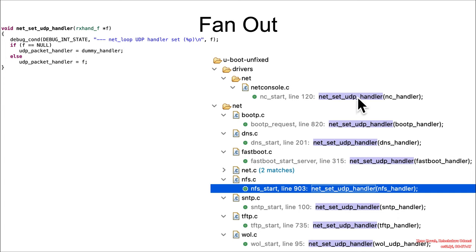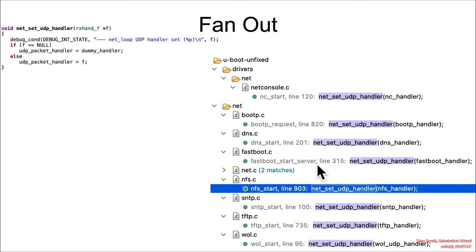It's used in a whole bunch of different places throughout the code for net console, bootP, DNS, fast boot, NFS which is what we're caring about here, SNTP, TFTP, and Wacom LAN.